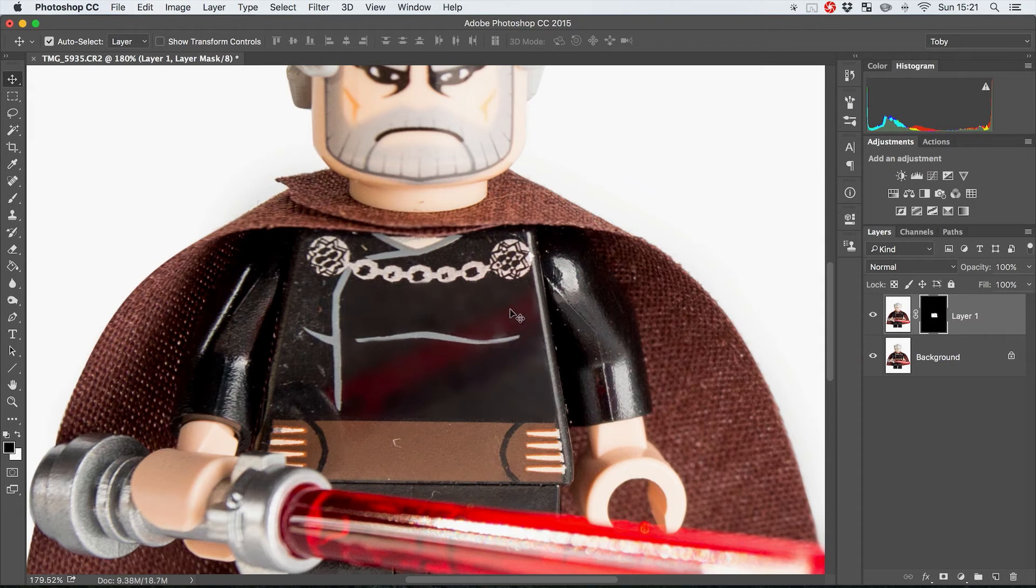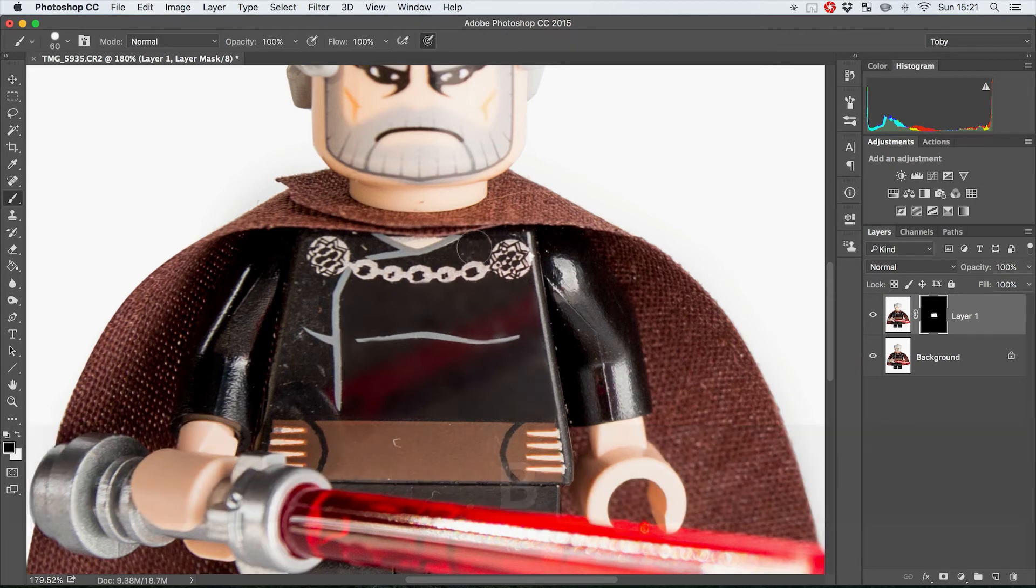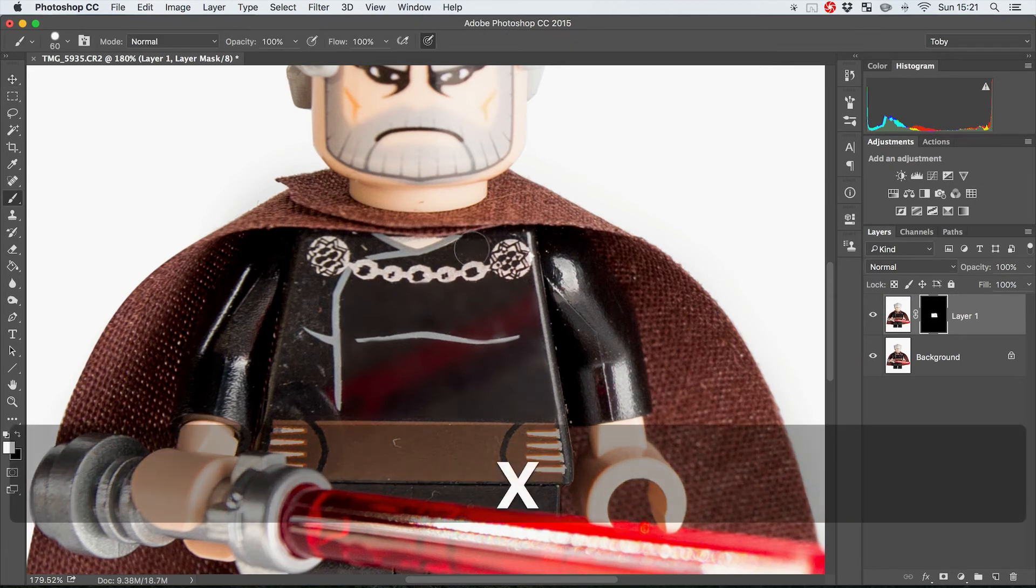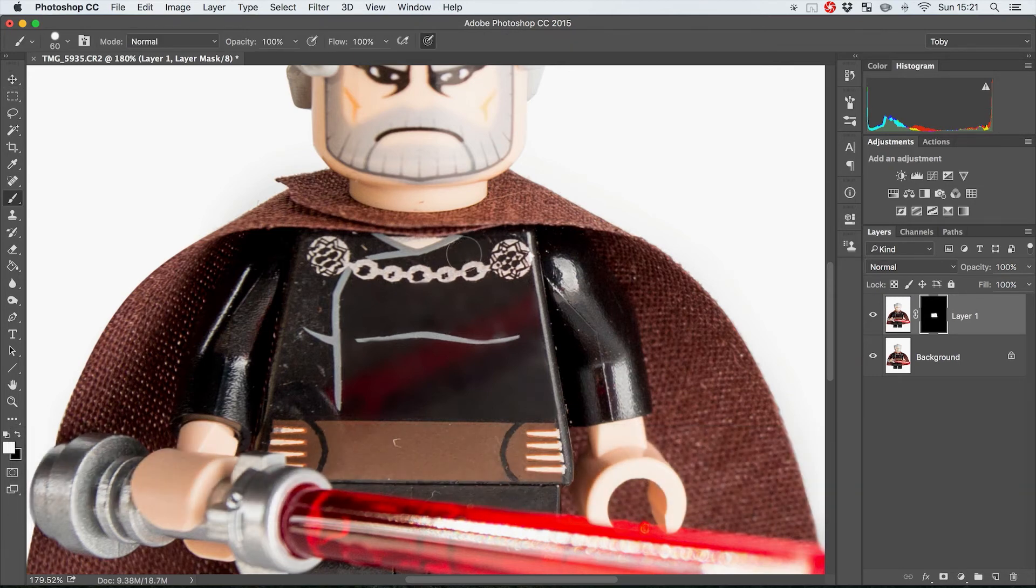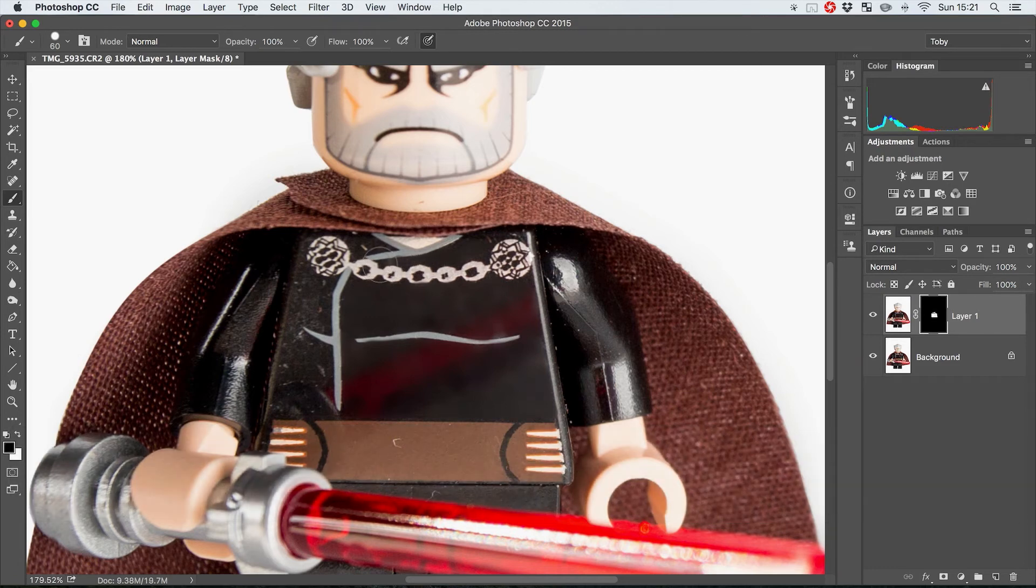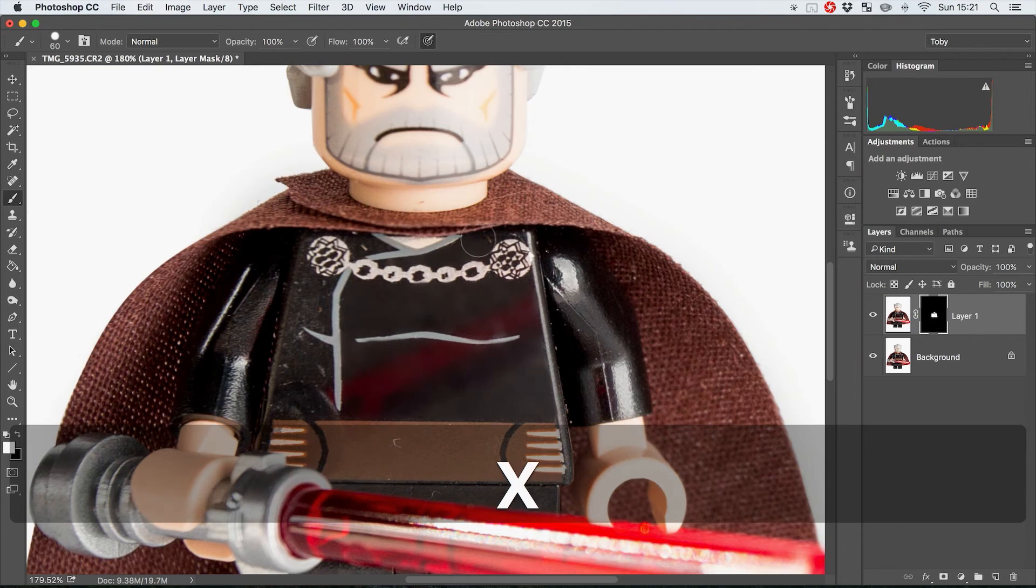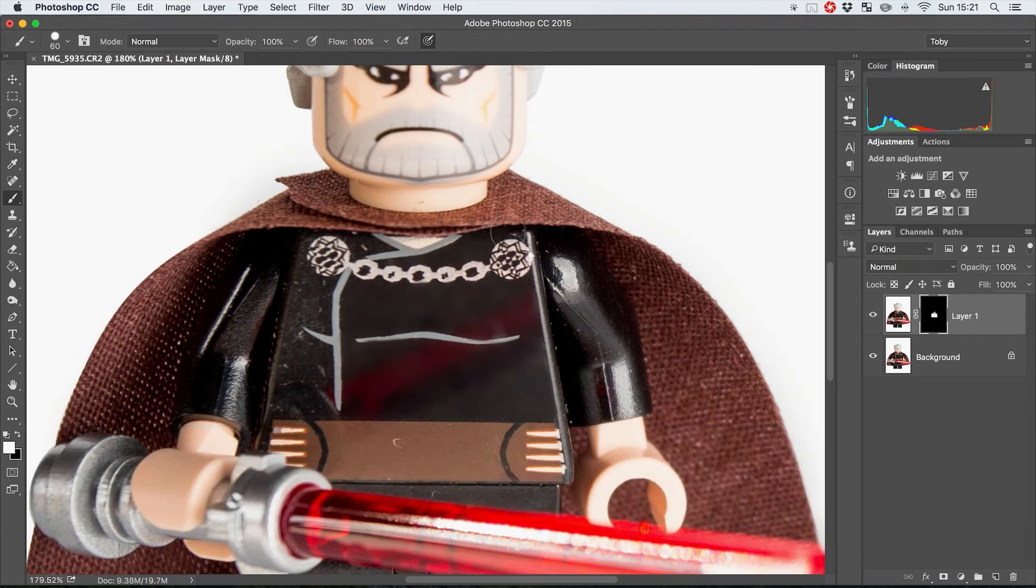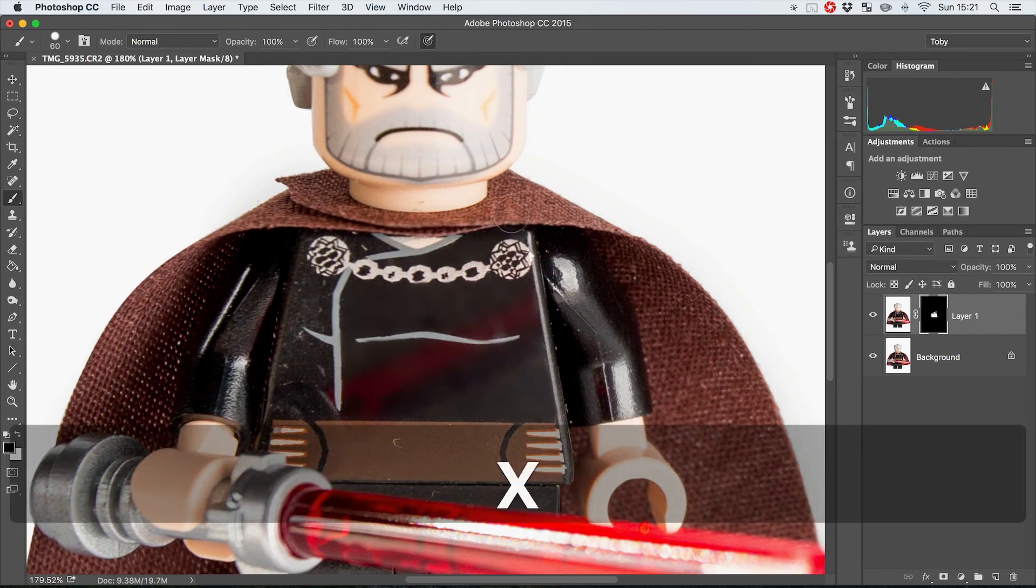That would be completely gone because a blur would just smush everything together. This is selectively removing detail which is why it's a little bit different and a little bit better. And you know it doesn't just have to be on surfaces.